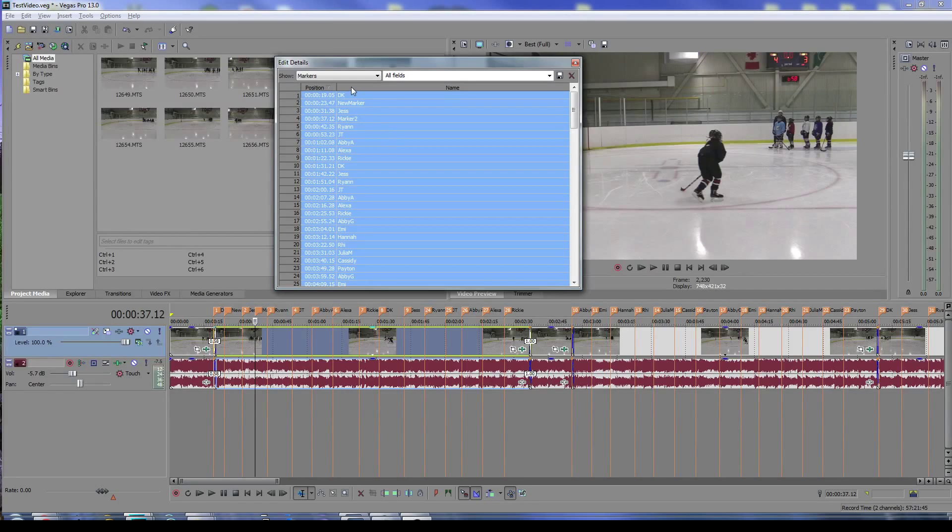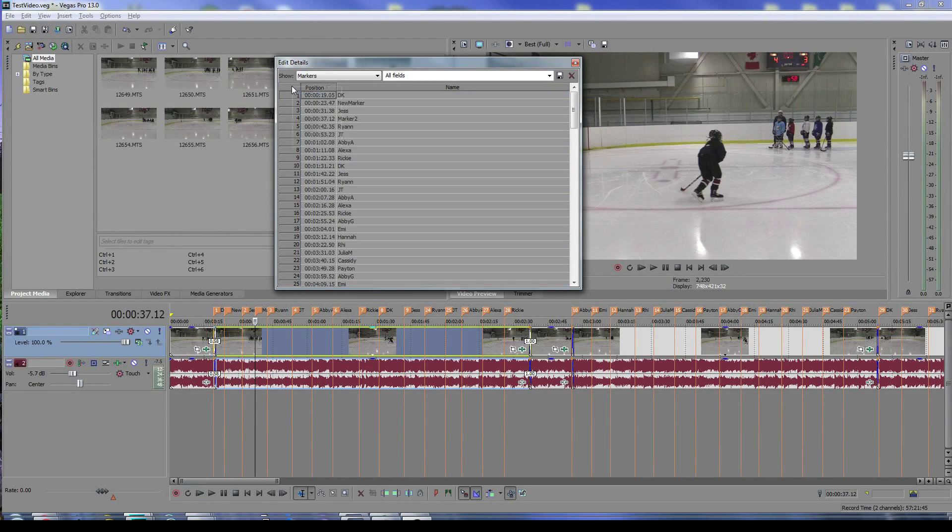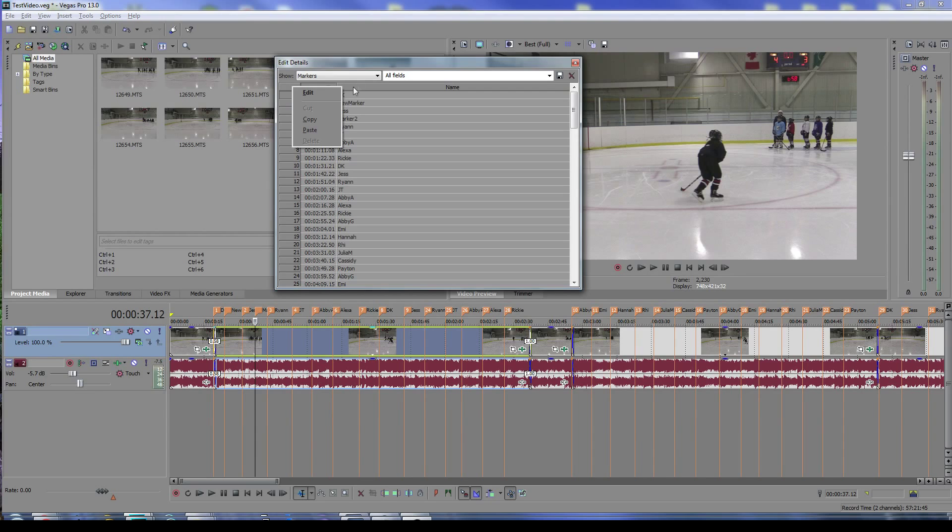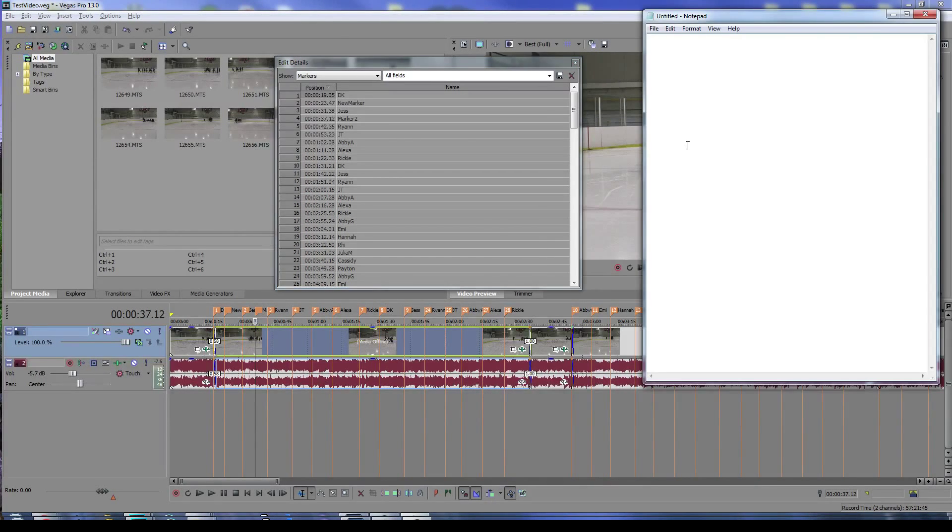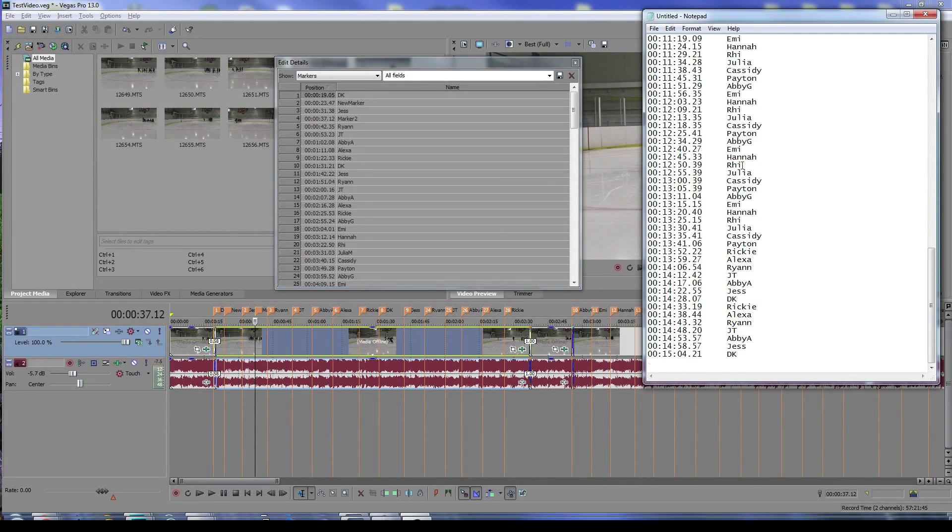You can just copy and get all that information into your paste buffer. Bring up a program like Notepad and paste it in there, and you can do whatever editing you want.